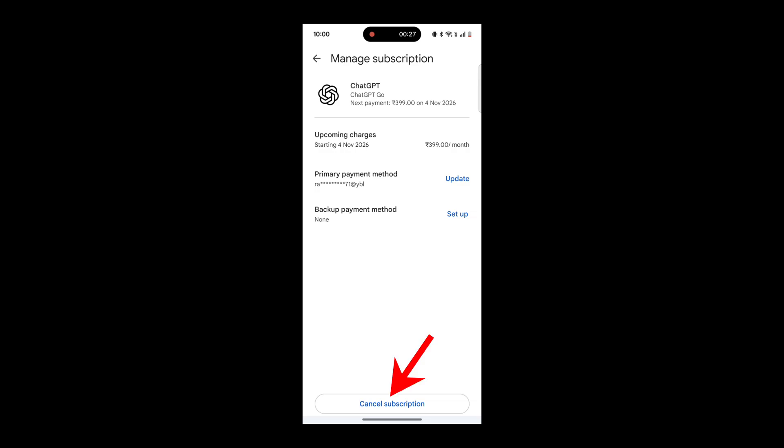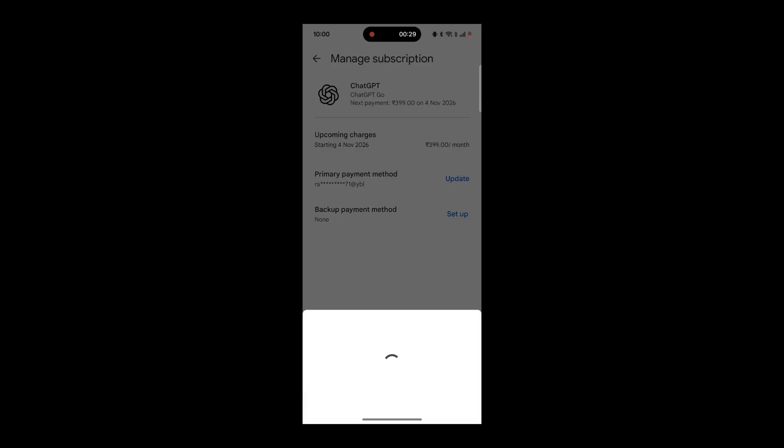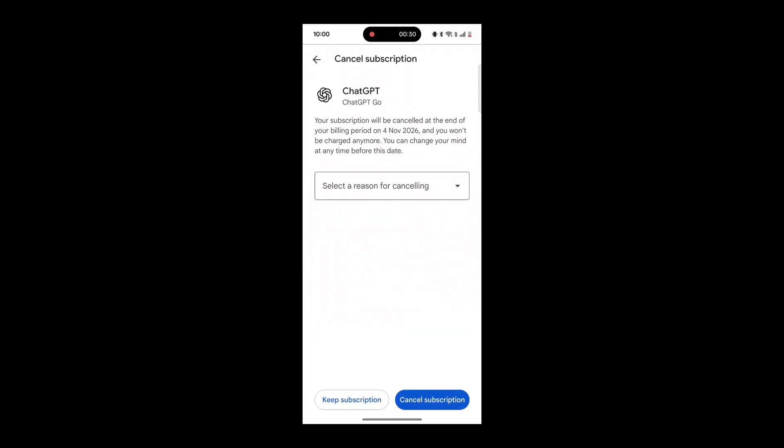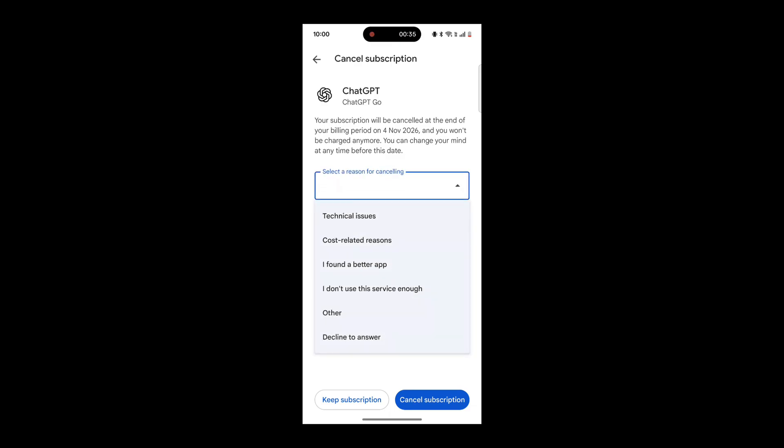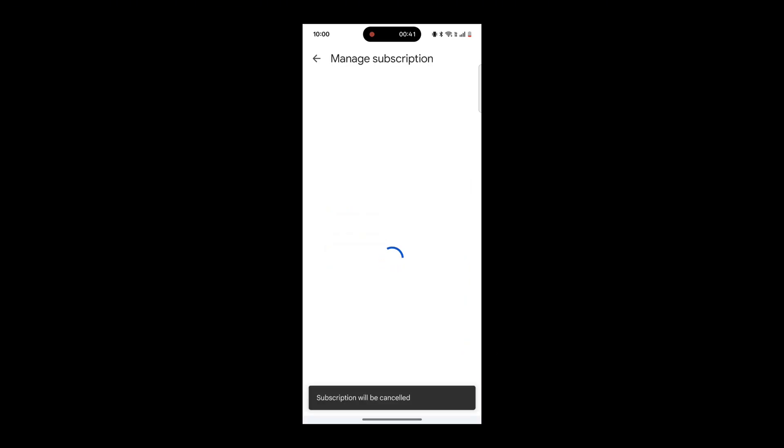Now tap on Cancel Subscription. Select any reason. Now tap Cancel Subscription again to confirm. That's it!